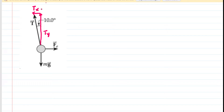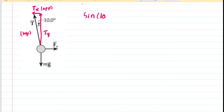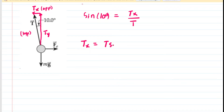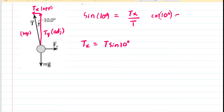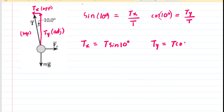Using trigonometry to find the components: T sub X is opposite the 10 degree angle, and the tension T serves as the hypotenuse of that right triangle. So the sine of 10 degrees equals T sub X divided by T, giving us T sub X = T times sine of 10 degrees. Similarly, T sub Y is adjacent to the 10 degree angle, so the cosine of 10 degrees equals T sub Y divided by T, giving us T sub Y = T times cosine of 10 degrees.